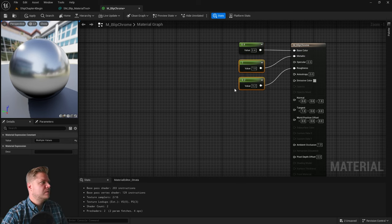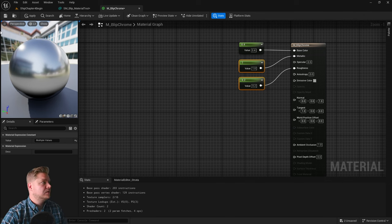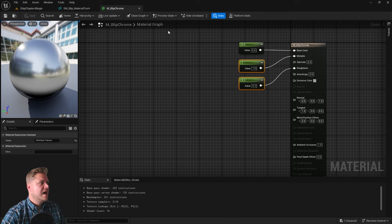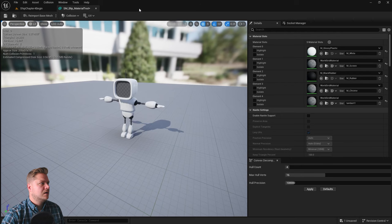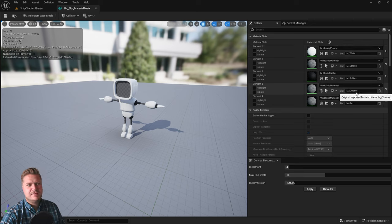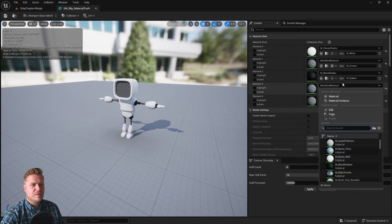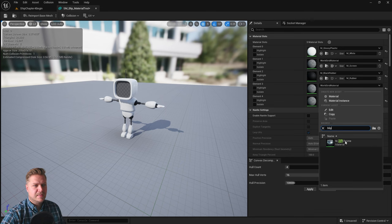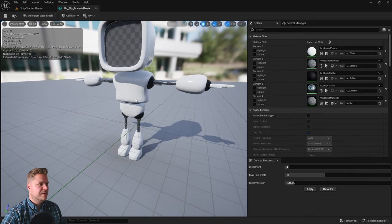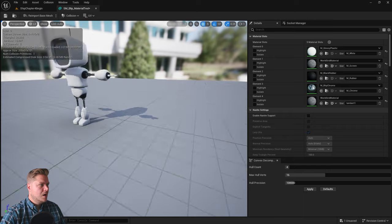So we now have our chrome material. So let's save that. I can then close that material. We're going to go back in here and you can see from a naming scheme that chrome should go there. So I'm just going to type blip and then we'll get blip chrome. And then if we zoom in we can now see that that's doing what it needs to do.